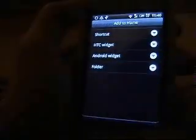Add a widget — it's pretty quick. Minibar too.